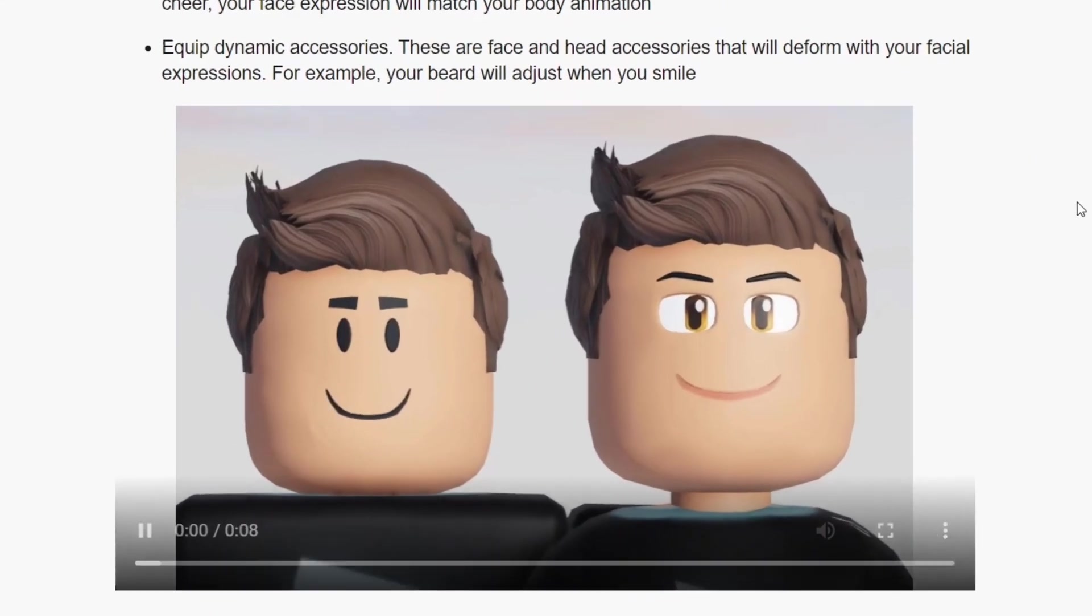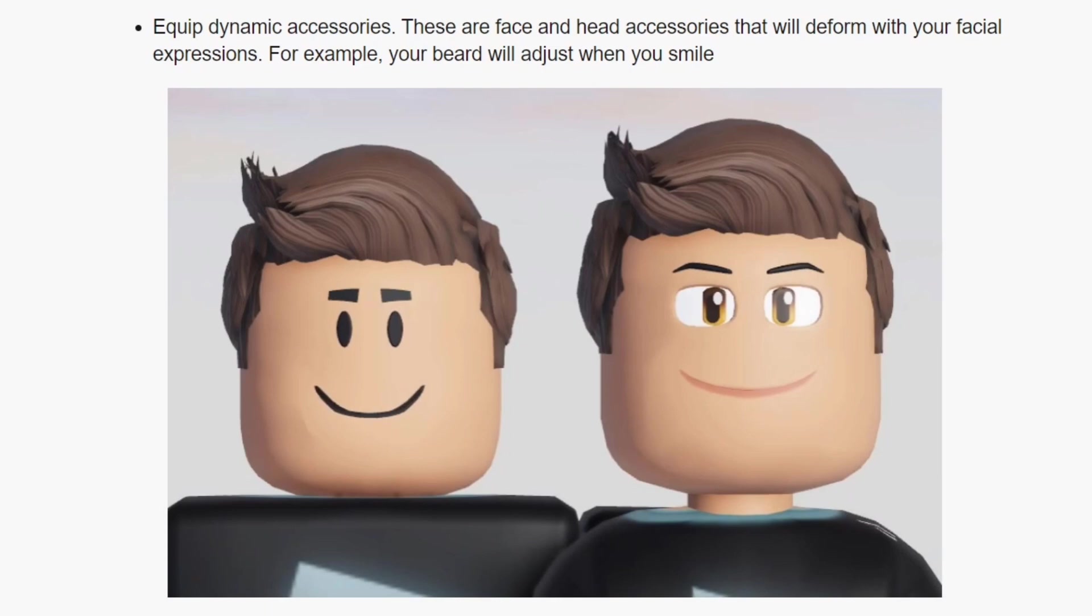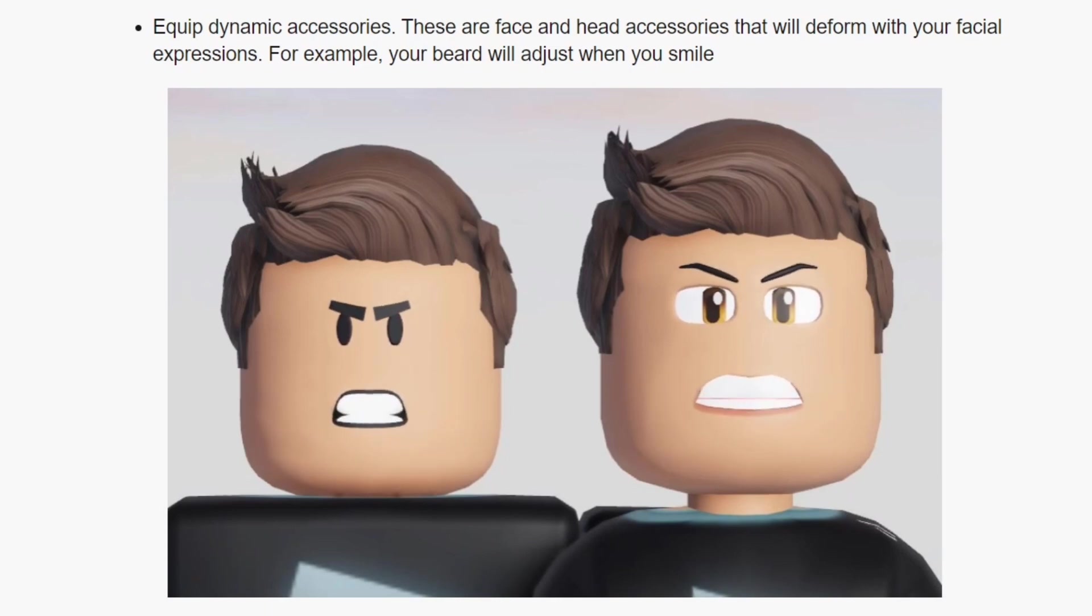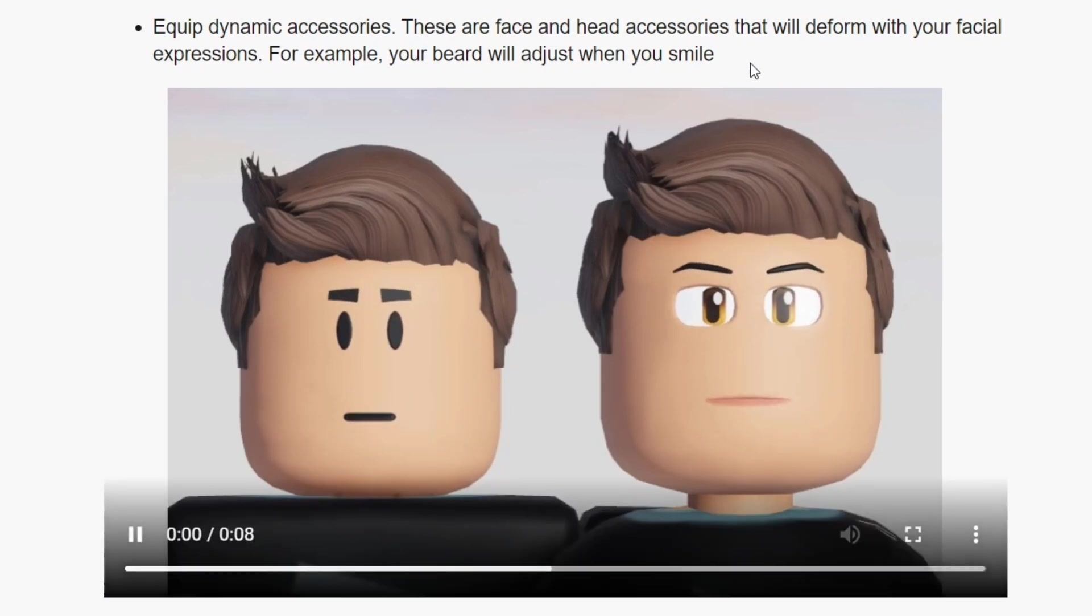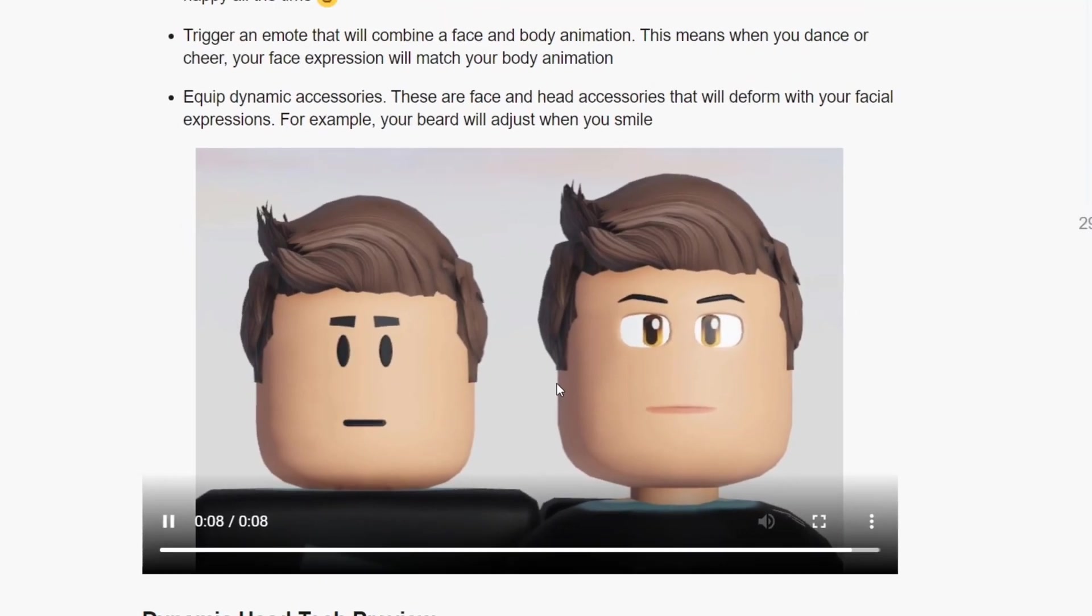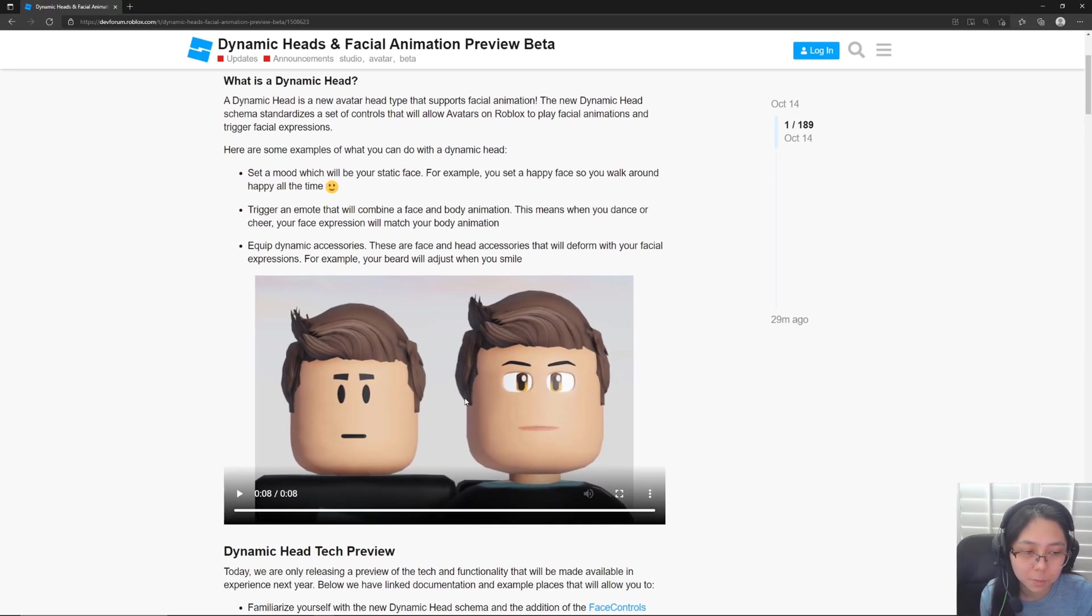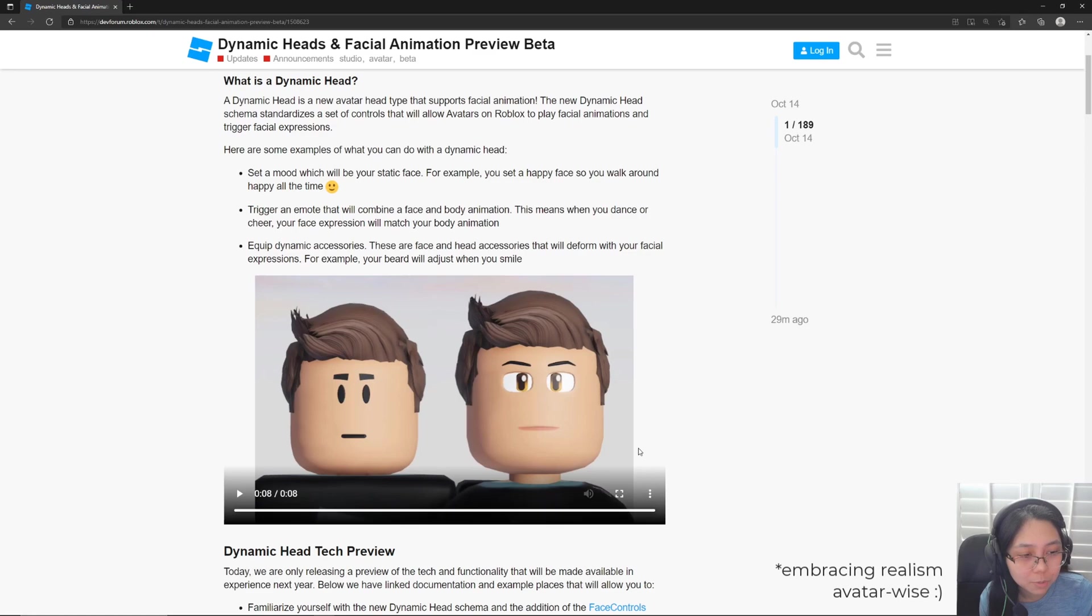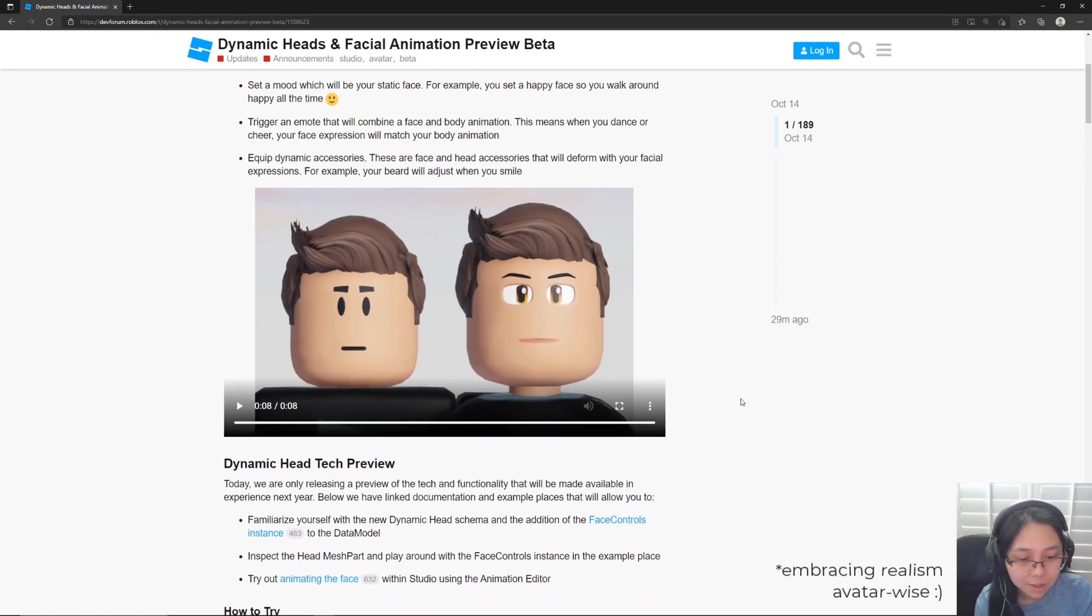And then we've got this demo right here. There's definitely some mixed opinions, especially on the face on the right right here. And it's understandable, I guess we're not ready quite yet as a platform to have some more realistic aspects to it.